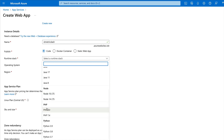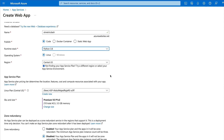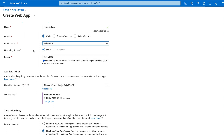Next, you need to select the runtime stack. If your application is .NET-based, select .NET; if it's Java-based, select Java. In our case, the application is Python-based, so I need to select a Python version. I'm going to pick Python 3.8. Once you select the runtime stack as Python 3.8, you may not get an option to select the operating system, but if you do, you can select either Linux or Windows based on your preference.